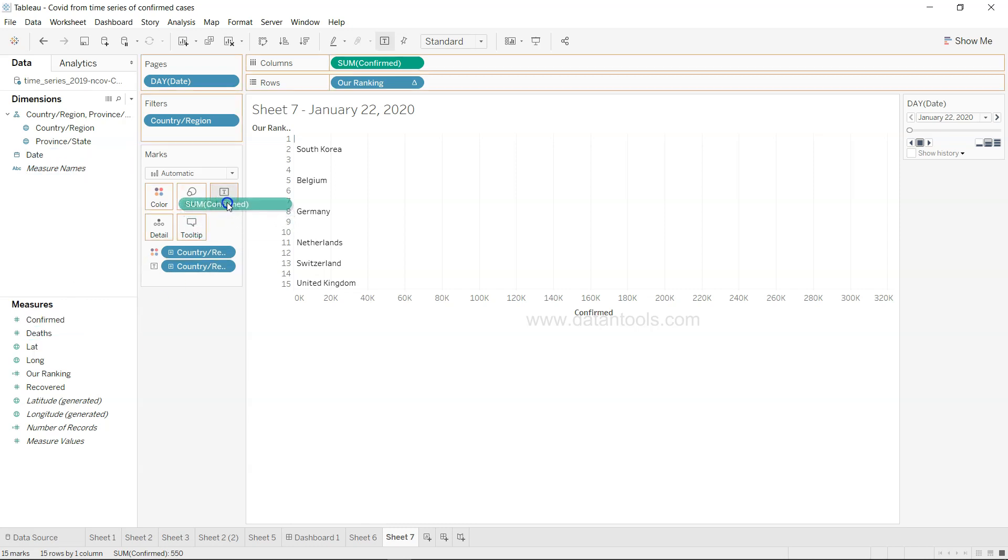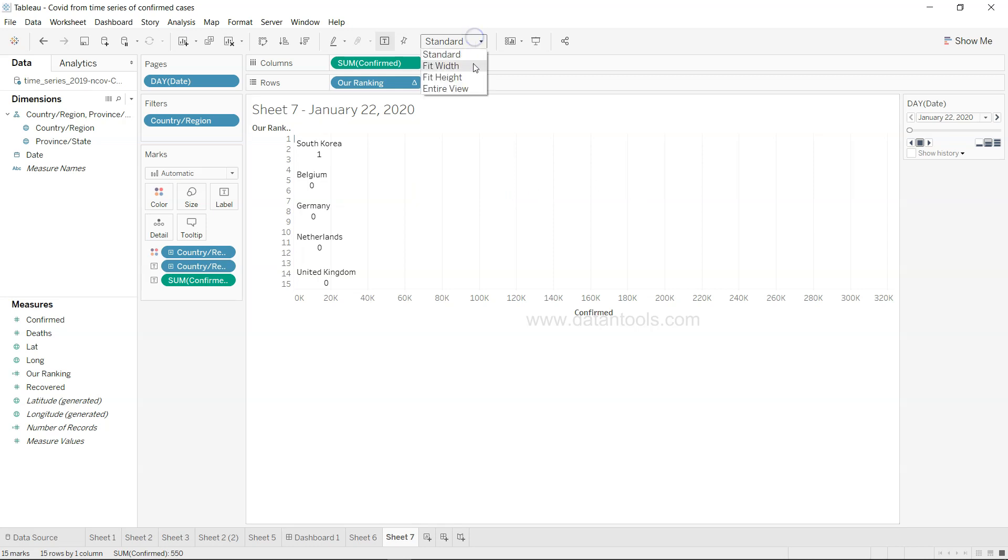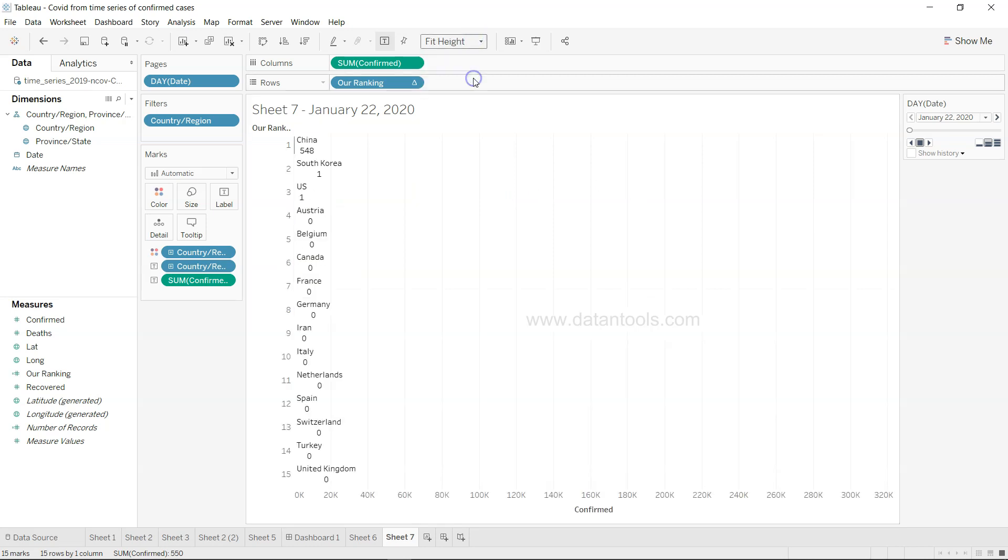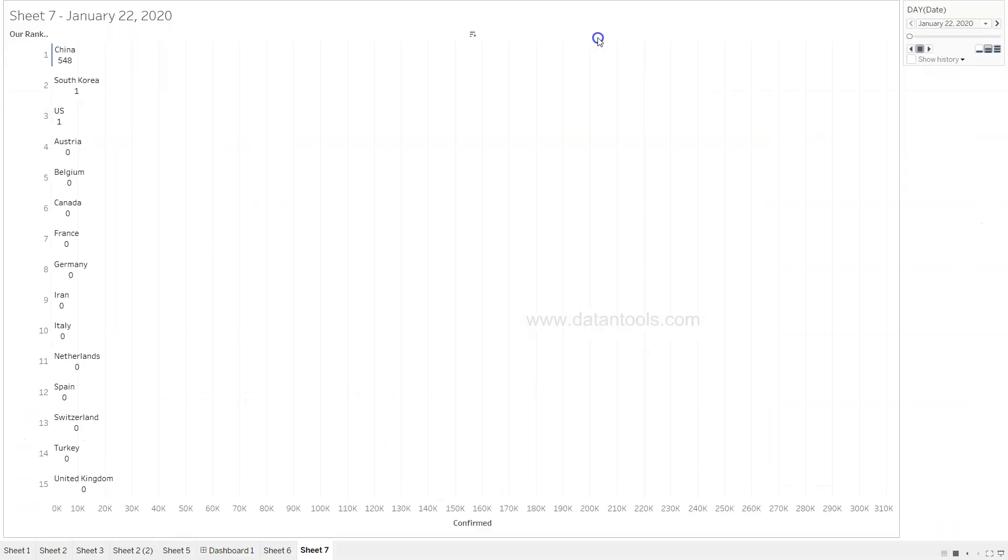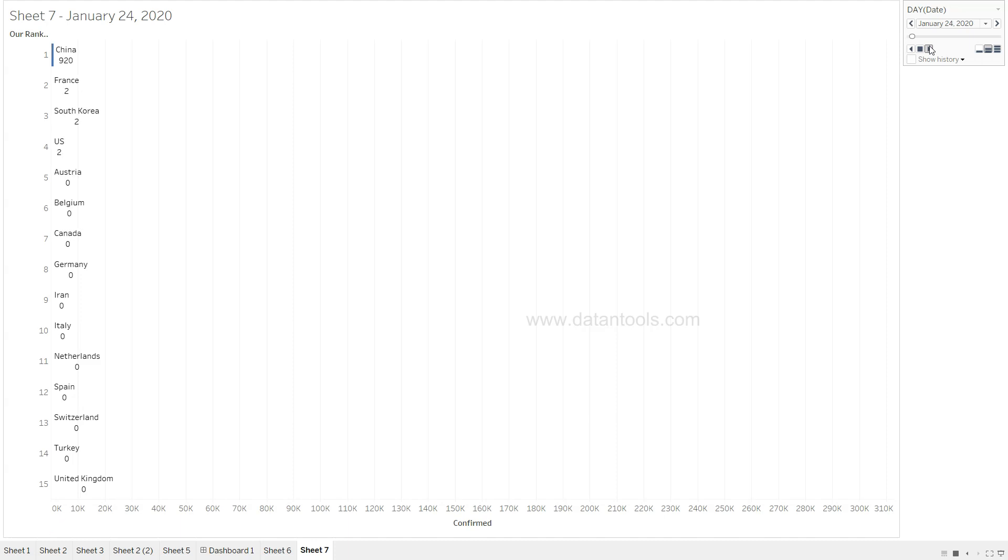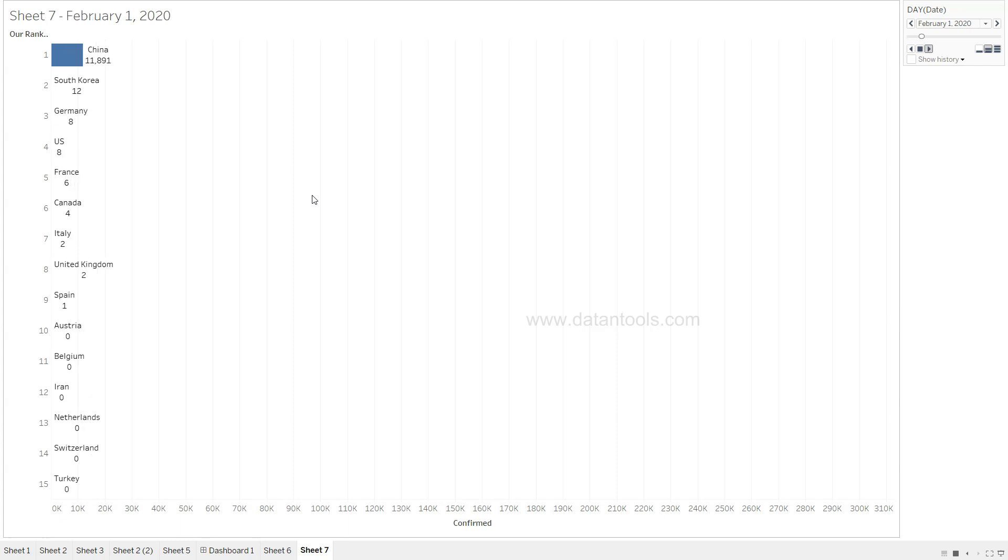We can hide this, hide the card. Now we have country region but we can put the number of confirmed cases, so let's put the confirmed cases on the label itself and change this to fit width or maybe entire view.